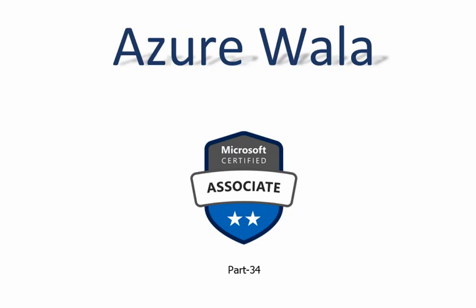Hello and welcome to Azure Vala YouTube channel. We are in part 34 of Microsoft Certified Associate series. Today we are going to look into question number 64.